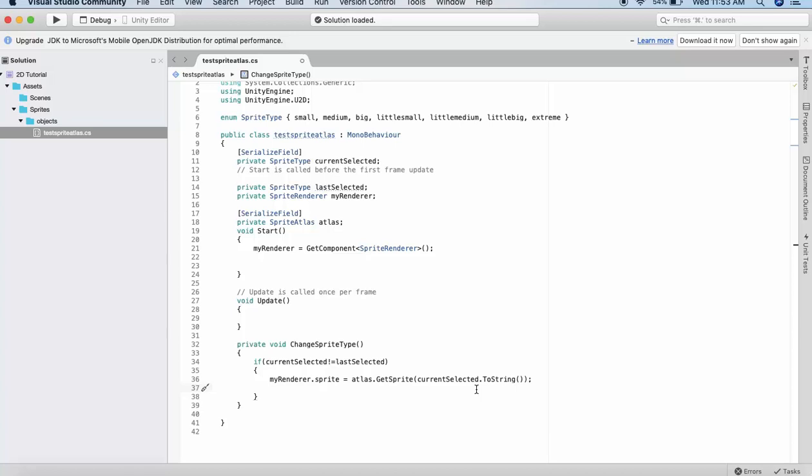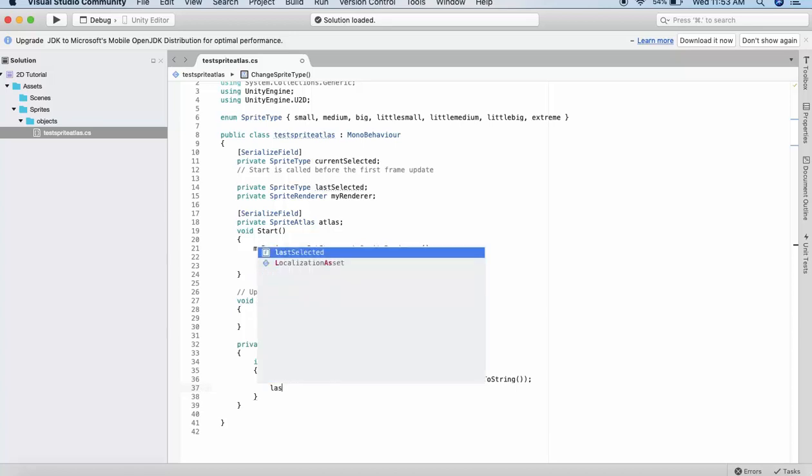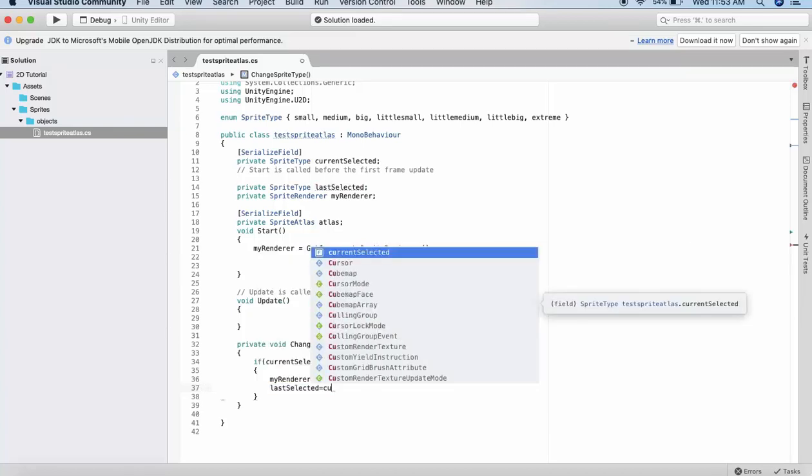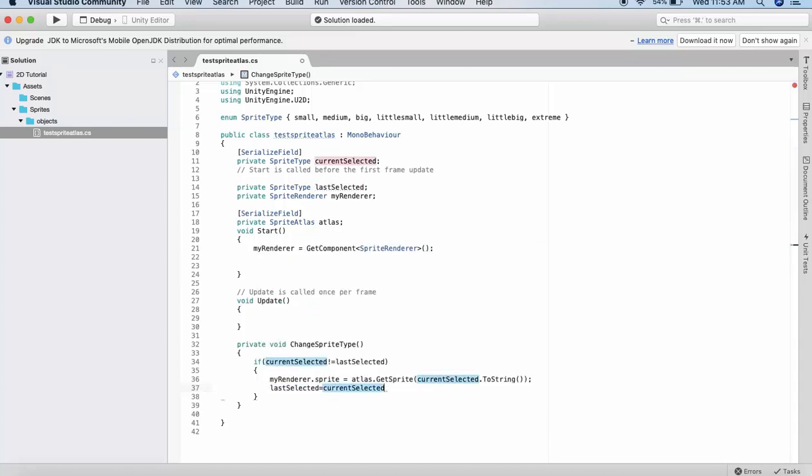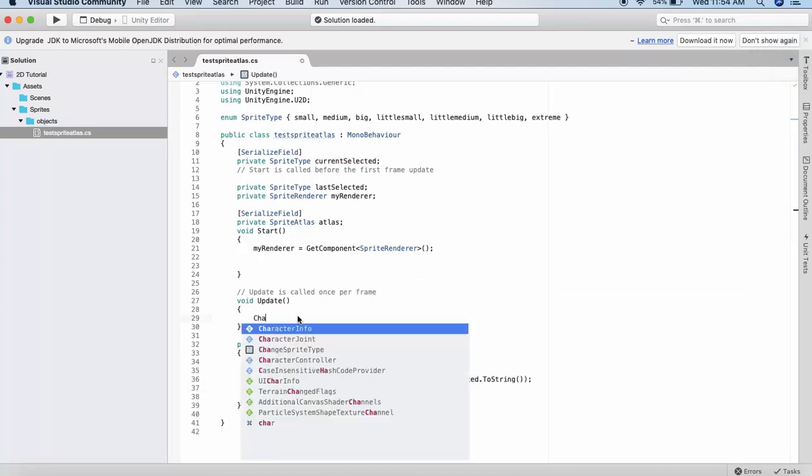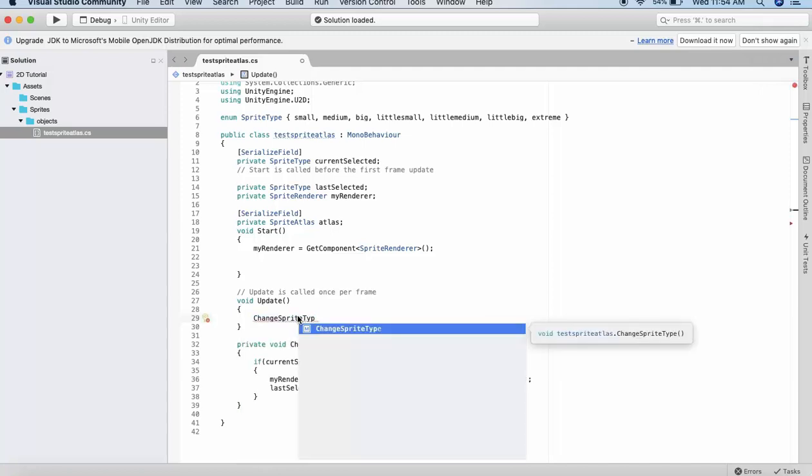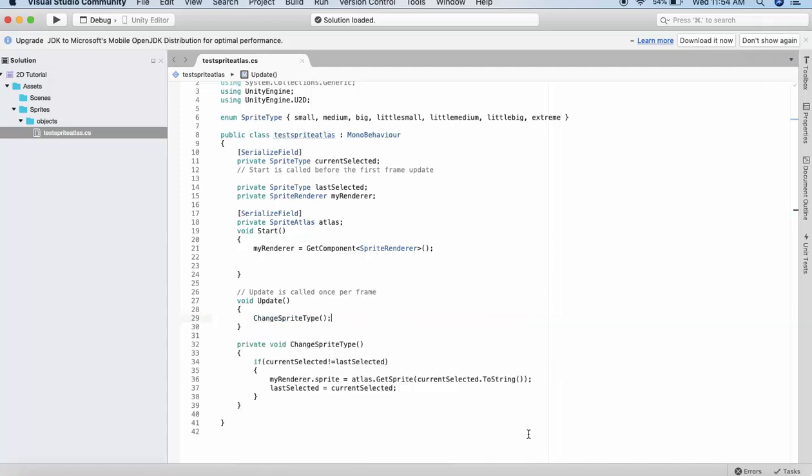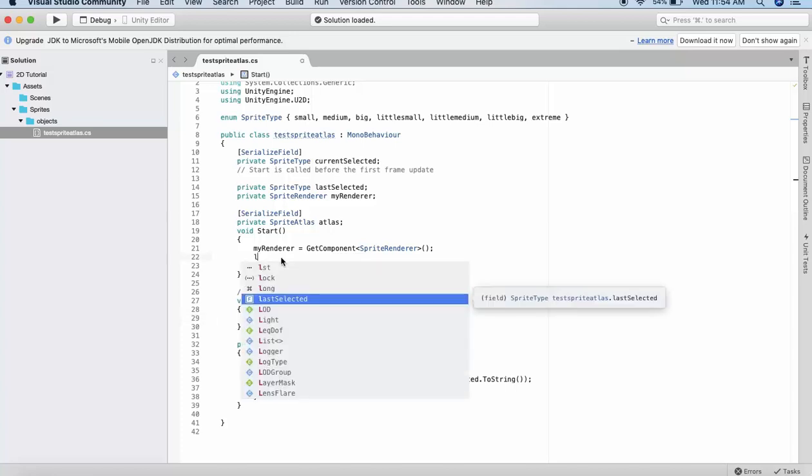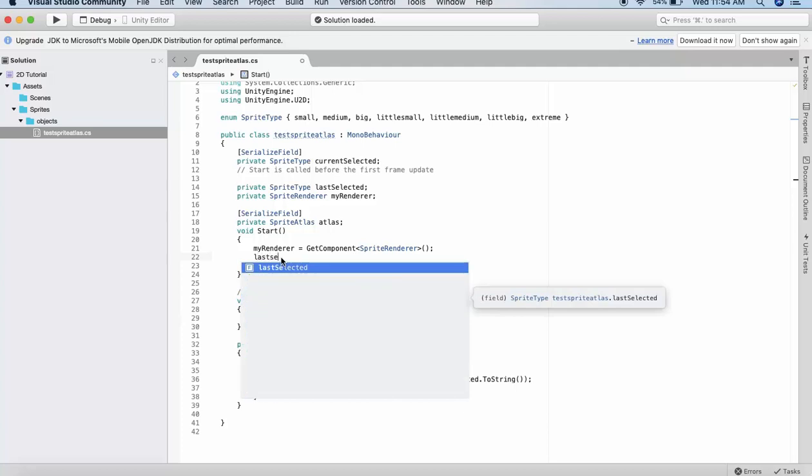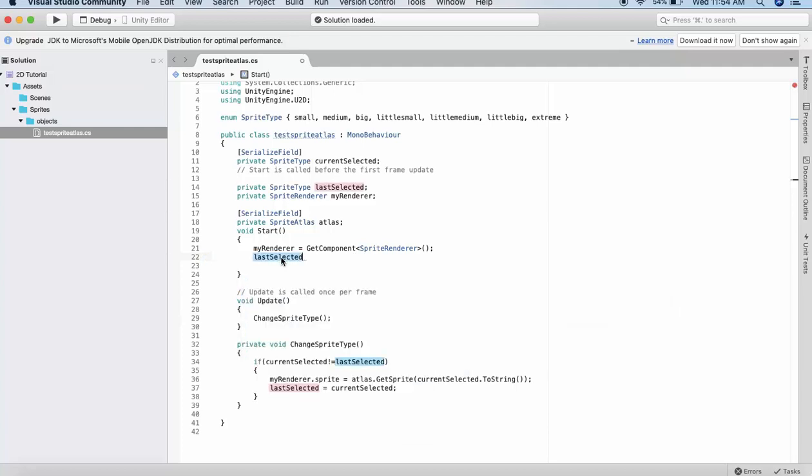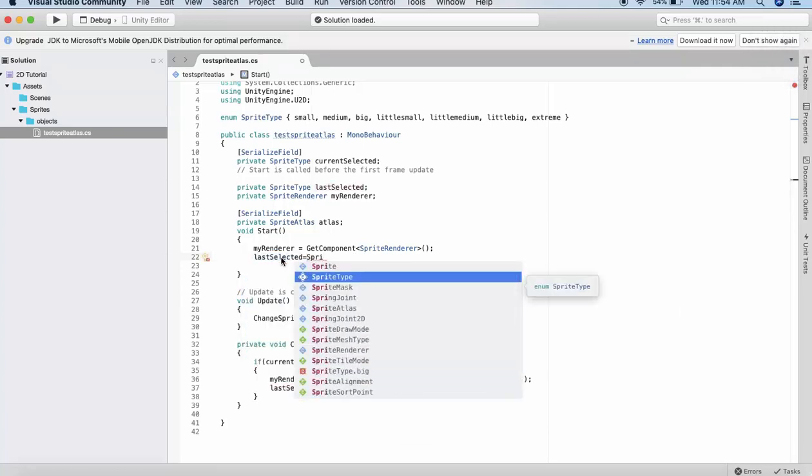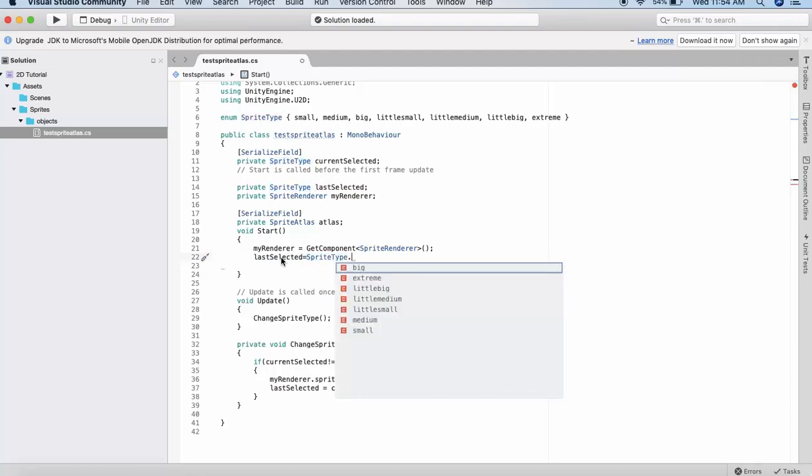We need to call this function. We will call this inside the Update method. I will write here ChangeSpriteType. Now I need to have a beginning value for the lastSelected because it is making a comparison with the lastSelected. What I will do is I will make a static assignment to the lastSelected variable. I will write lastSelected is equal to SpriteType dot, I assign it LittleSmall.